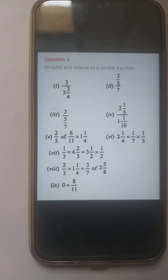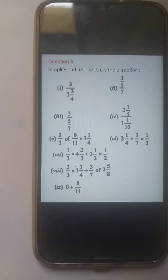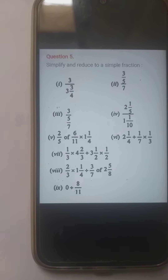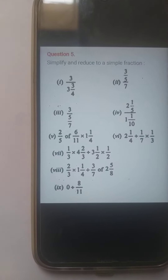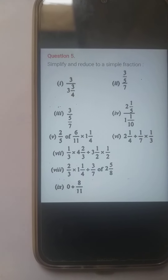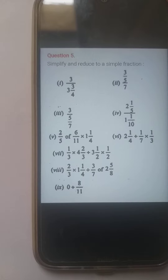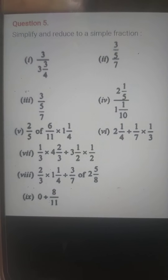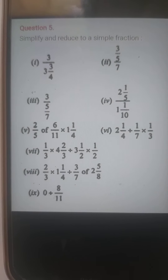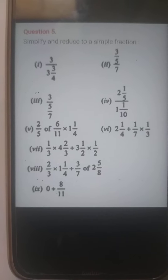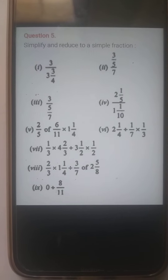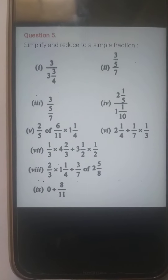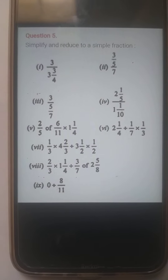Hello and good morning students. Today we are going to continue the same exercise, Exercise number 3C. We will start with question number 5 of 3C. Simplify and reduce to a simple fraction. There are fractions given over here. We have to reduce to a simple fraction by simplifying the question.